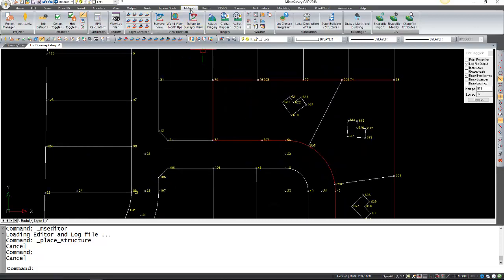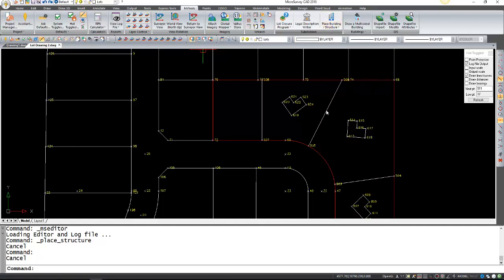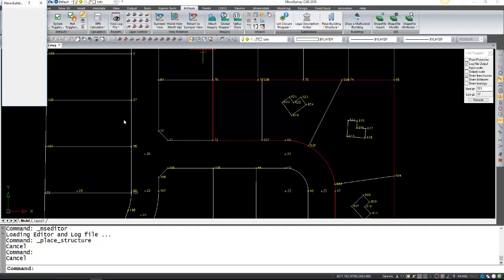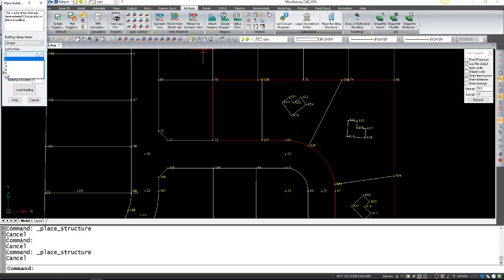To do that we're going to go to MS Tools, Subdivision, Place Building Structure. From this dialog we're going to select which building we want to use from our library. In this case I only have the L shape, and which lot number. In this case I'm on lot 5.